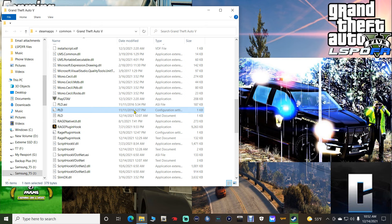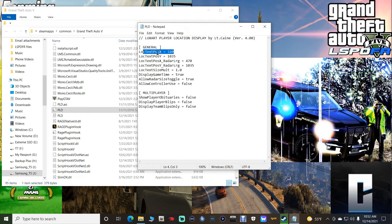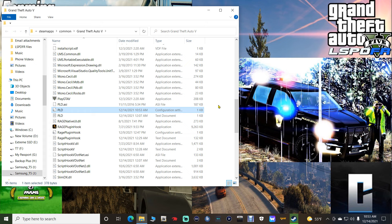Right here where it says 'local text position Y,' you want to highlight the value 1035 and type in 950. This is going to change where our player location display is, and we're doing this for a very good reason. Once you've got that, click File and click Save. Then refresh and now in our main directory navigate to the plugins folder.